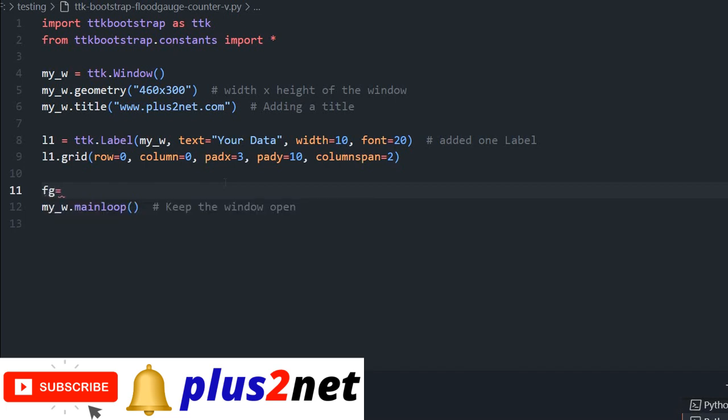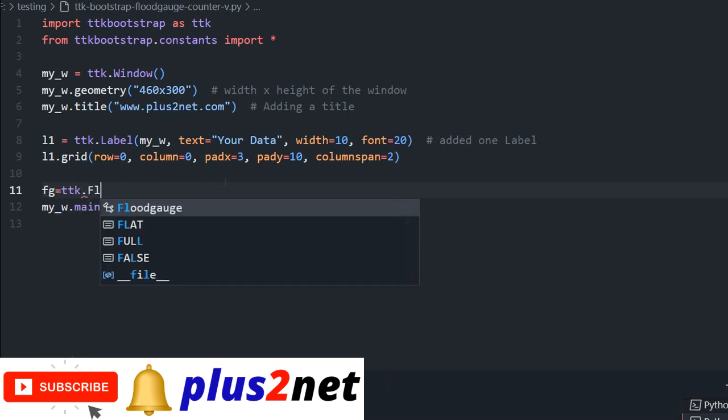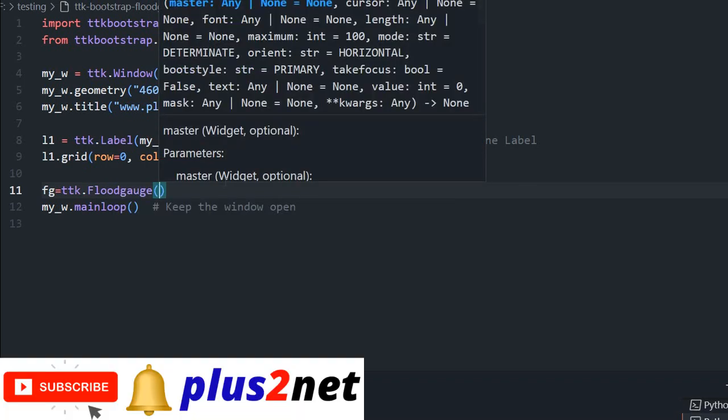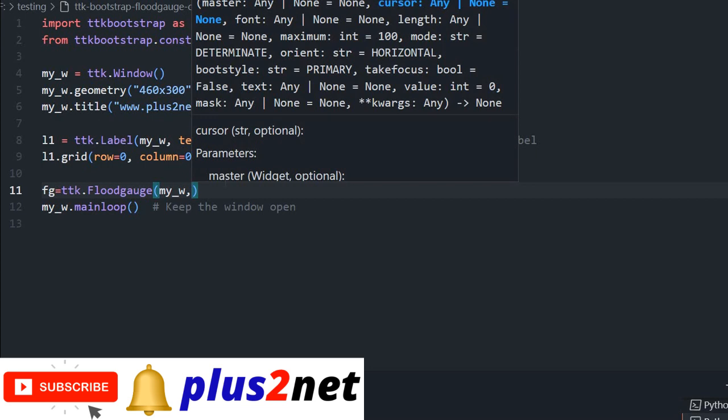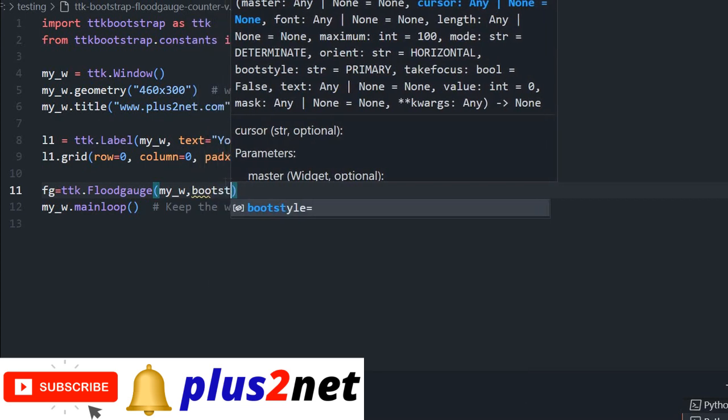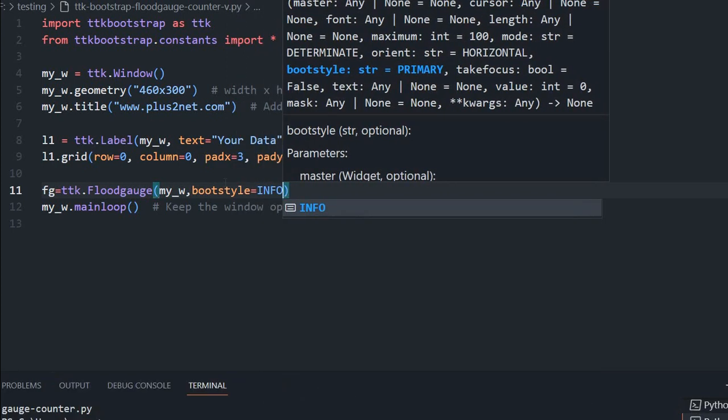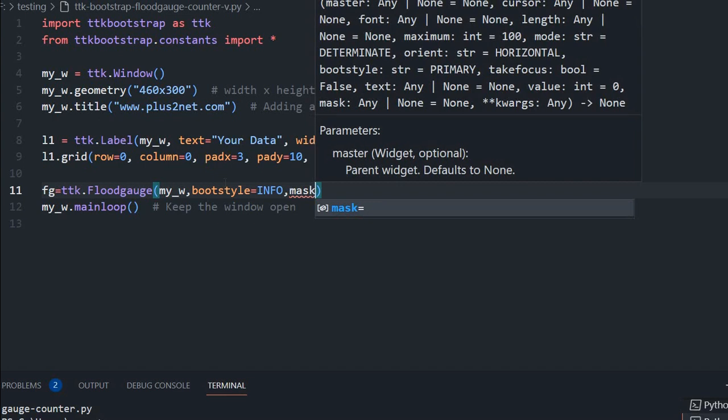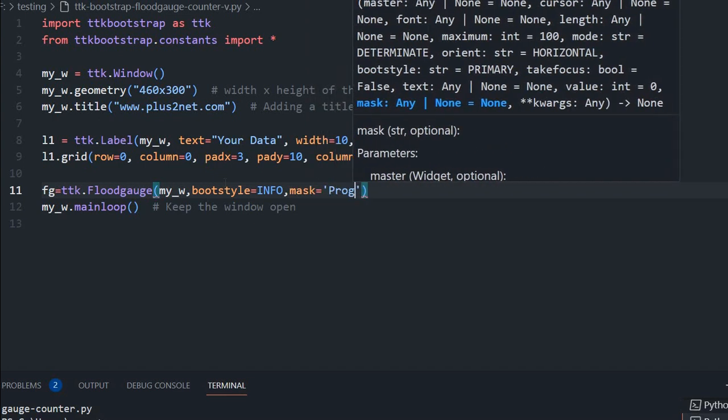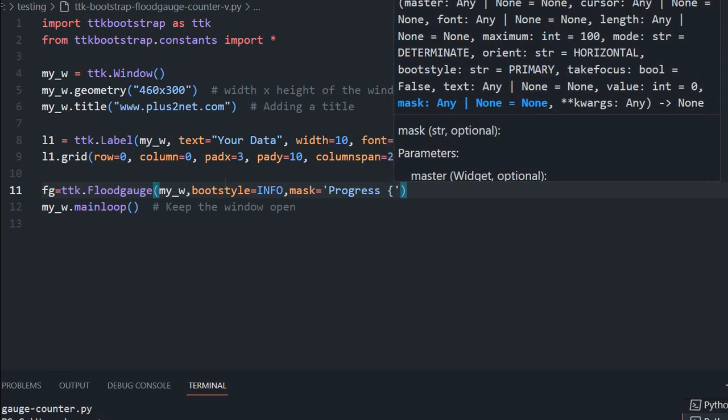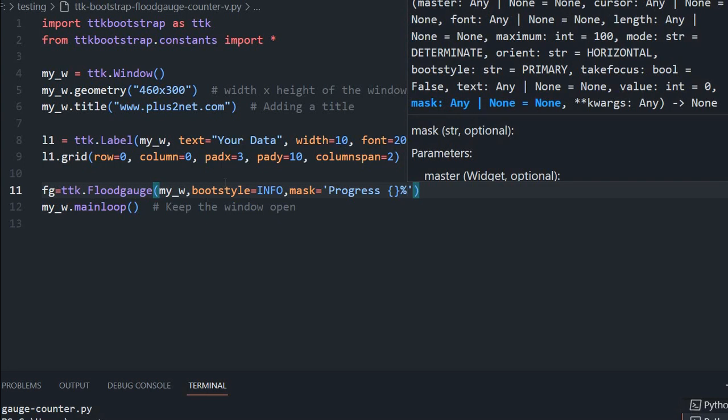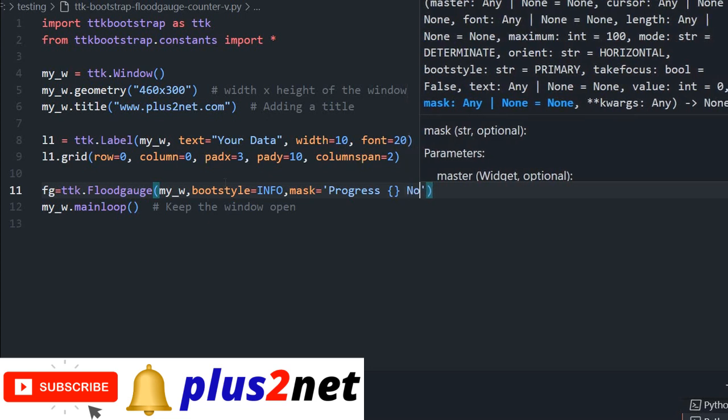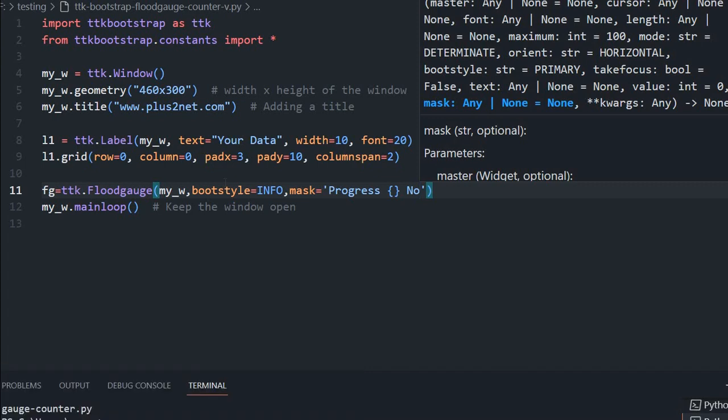Let us start with our floodgauge. FG equals TTK dot floodgauge. Inside this, I will write my_w. By default, it is my parent window. Now boot style, initially I am giving is INFO. Here I am using a constant because at line number 2, I have imported all. Now what is the mask? The mask is what text will be displayed. So we are saying progress, and the value will go inside this bracket and percentage.